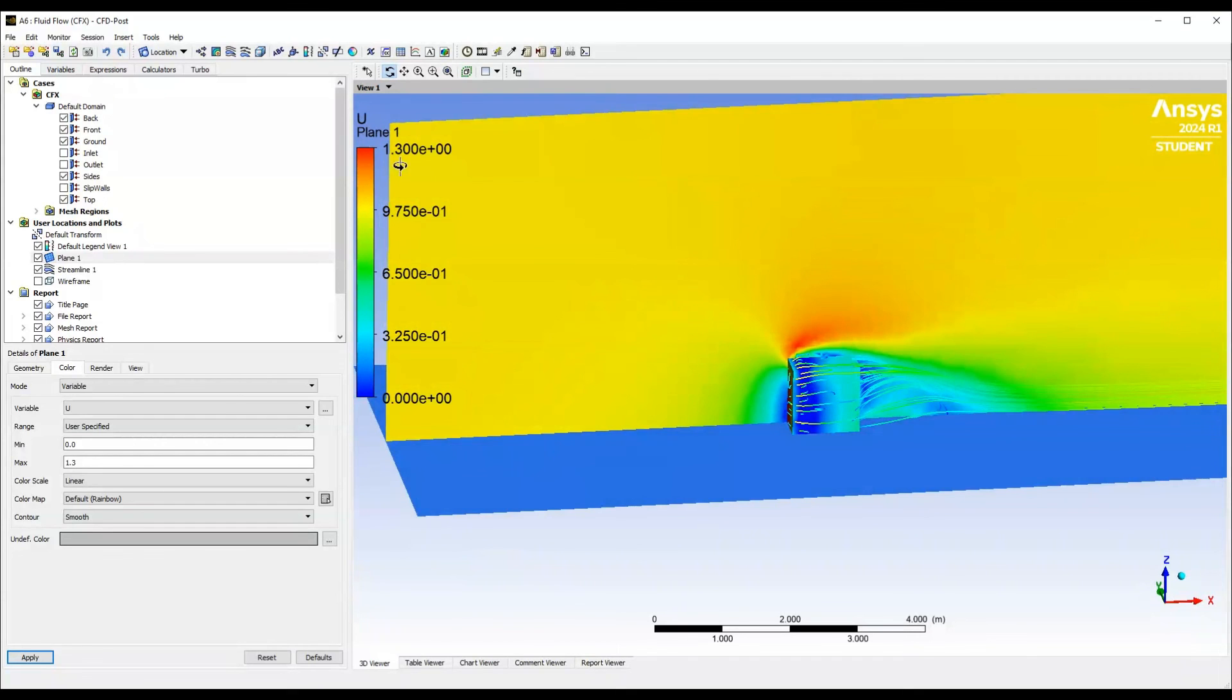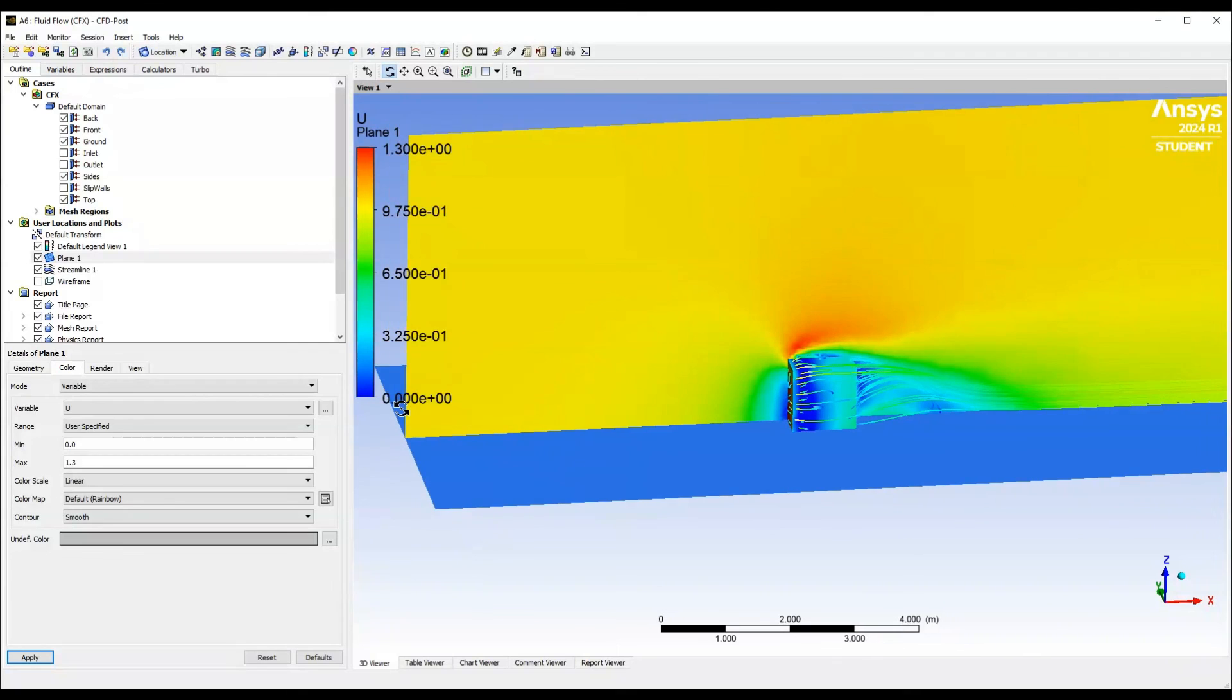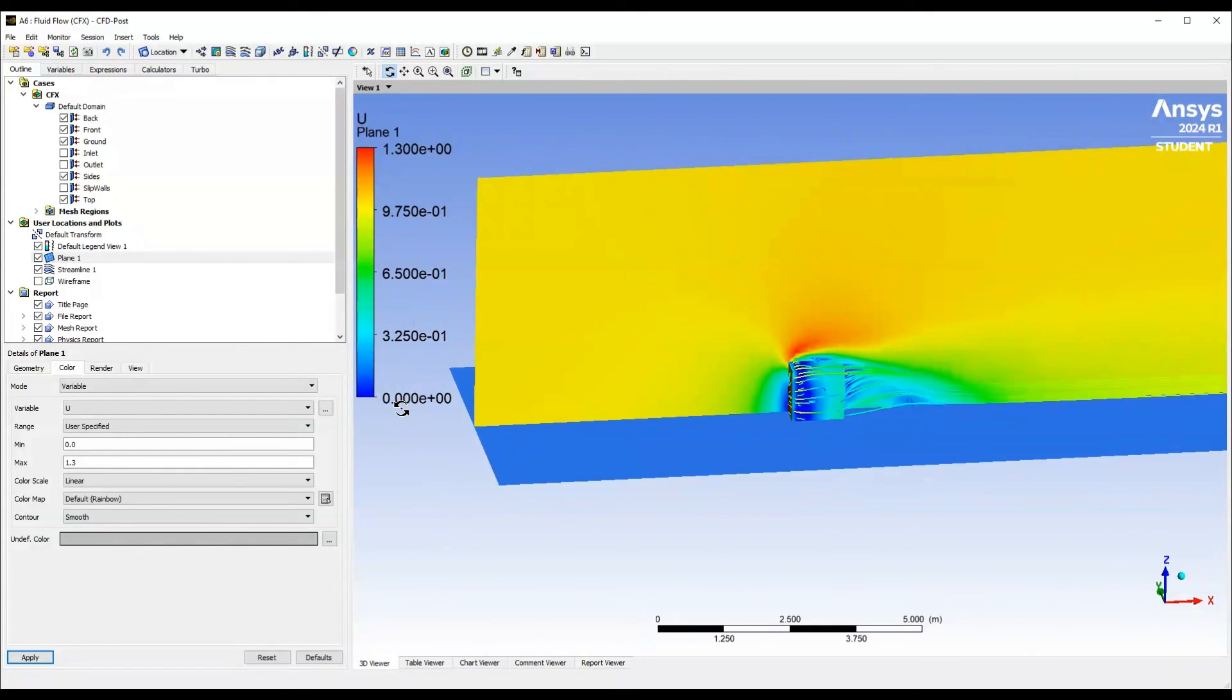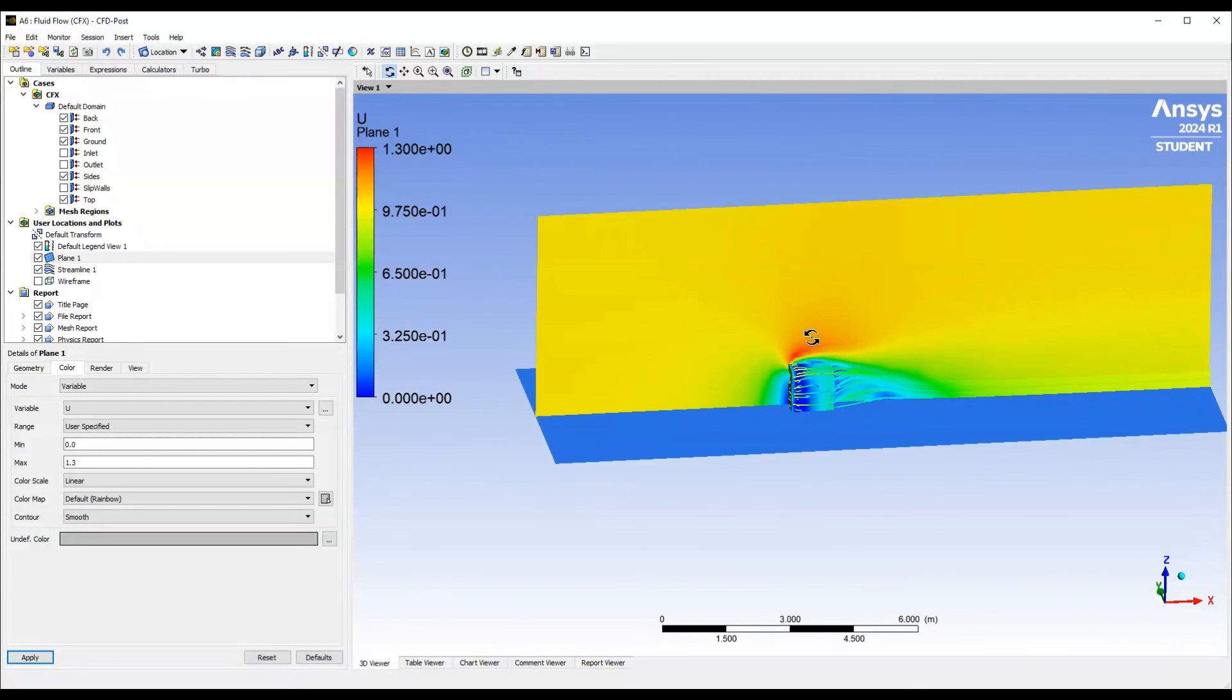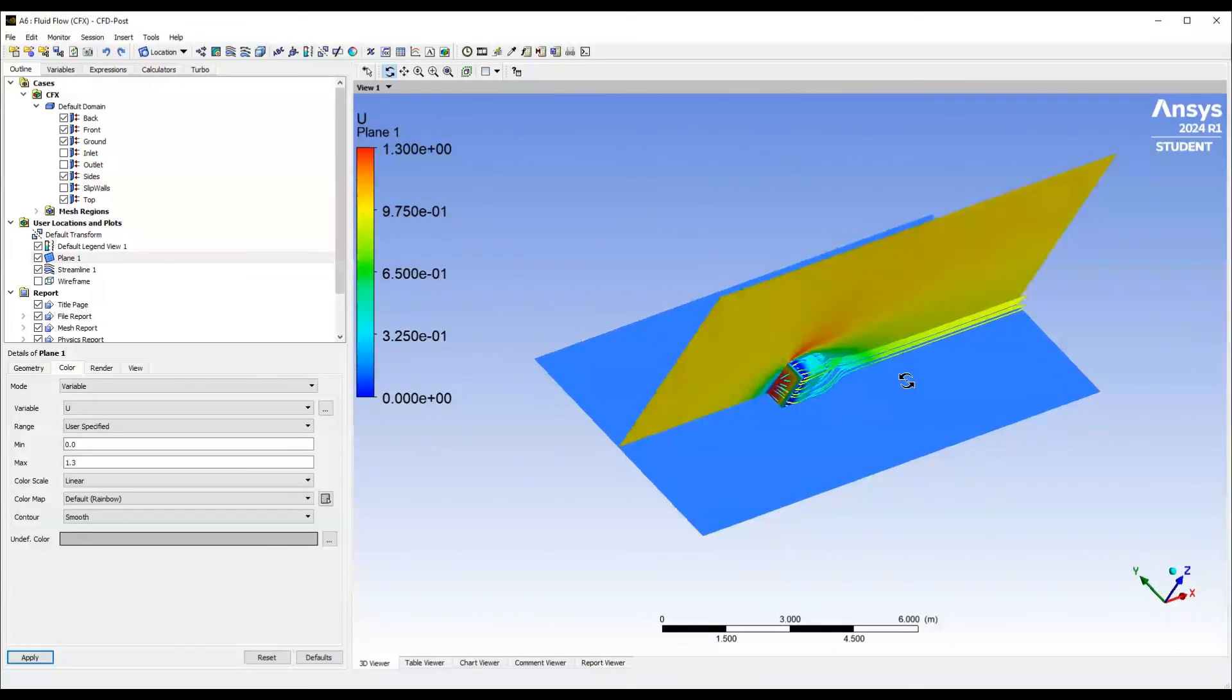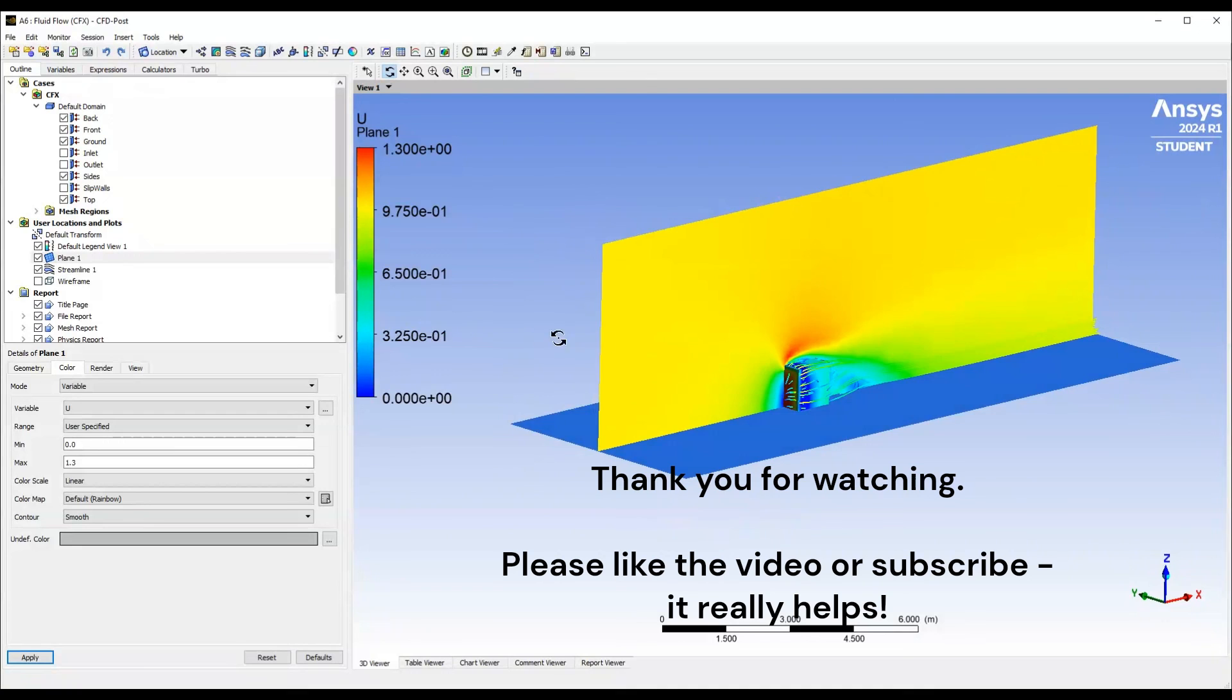Yeah the other joy this I suppose is it does allow you to see where there are abnormalities in the simulation. So if I find the velocity for example was two times a free stream I'd know there was something wrong and I'd go looking for it. So yeah that's how you normalize variables in ANSYS CFD post.